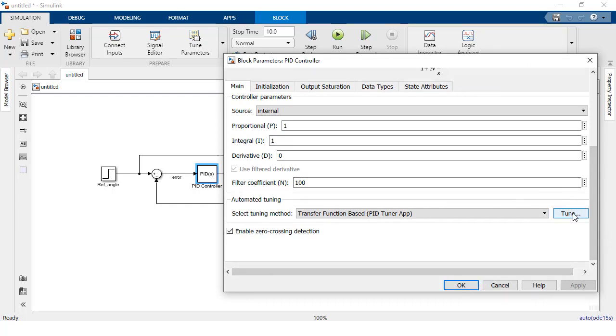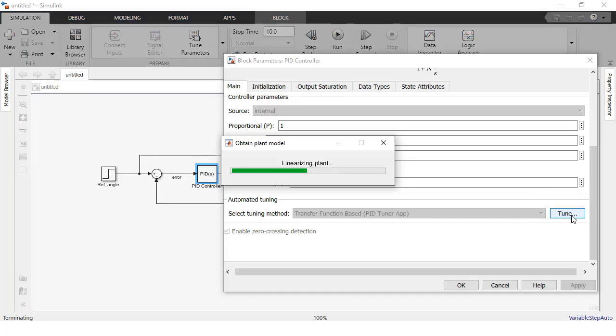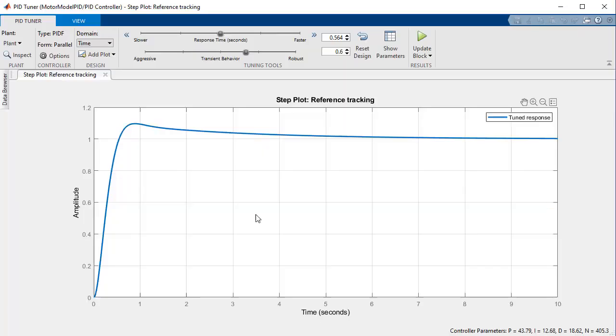Then click the tune button in the automated tuning section of the block parameters. In this example the plant is linear, but if your plant is nonlinear this process will linearize your plant with respect to its operating point and then calculate an initial set of control gains. Once it has finished it will bring up the tuned response of your system in the PID tuner app.